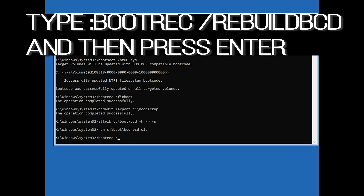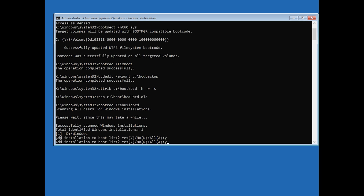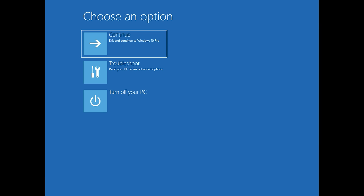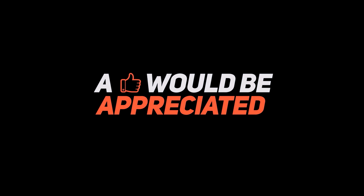Type bootrec /rebuildbcd and then press enter. Type y and then press enter. Type exit and then press enter.